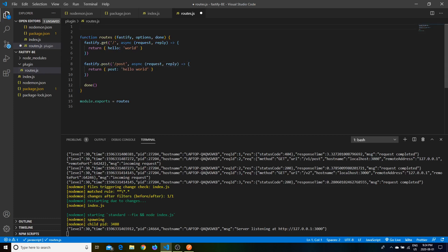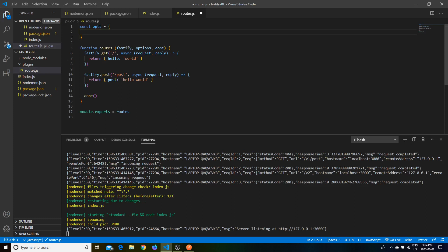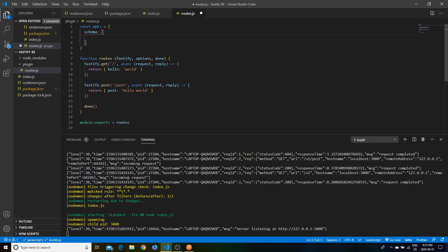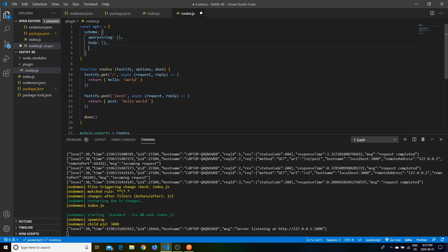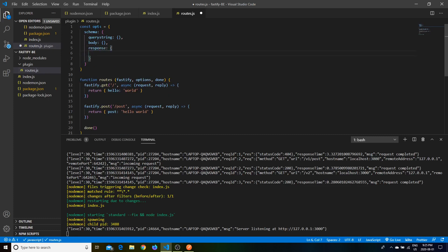Fastify also takes a third argument in the middle which is options. Inside options there will be a schema object which contains the schema of your entire request. It will contain query strings, a body, and it can also take in a response.